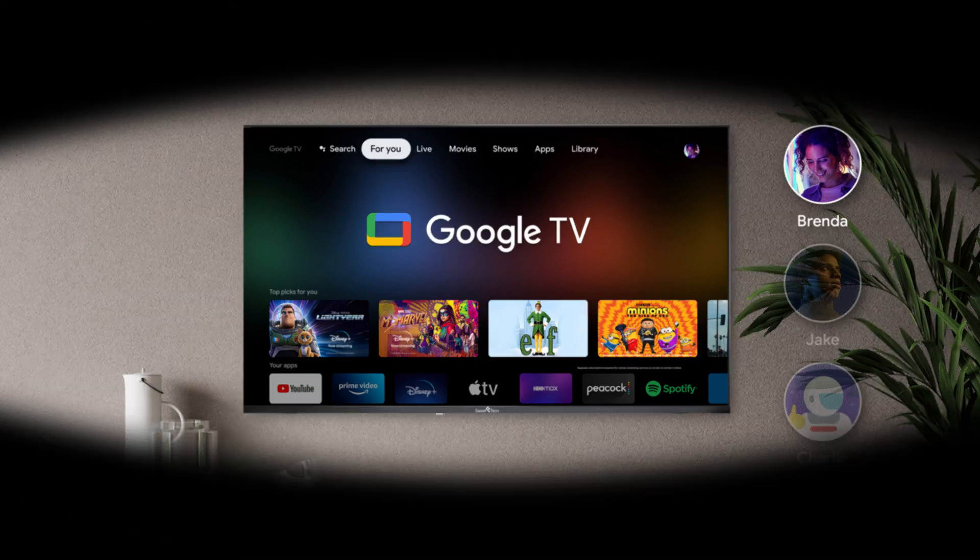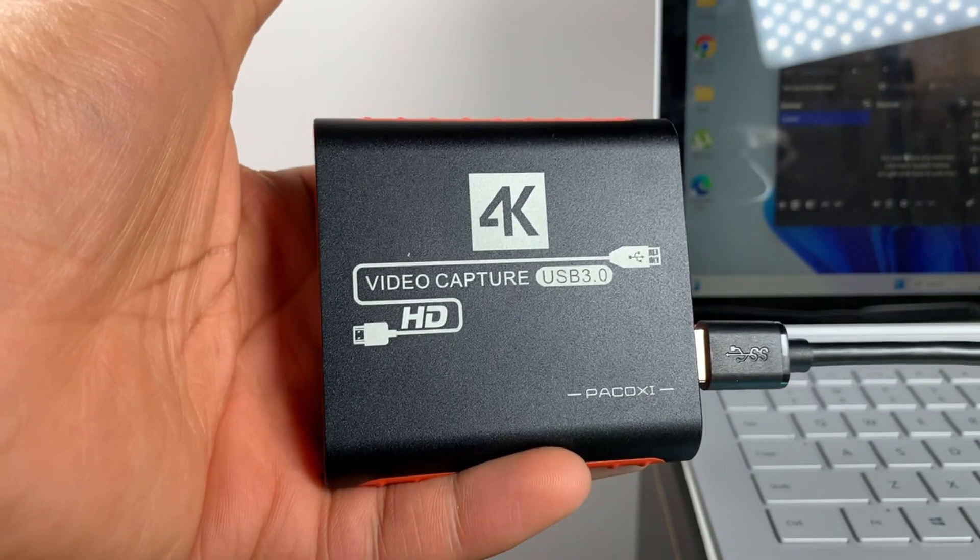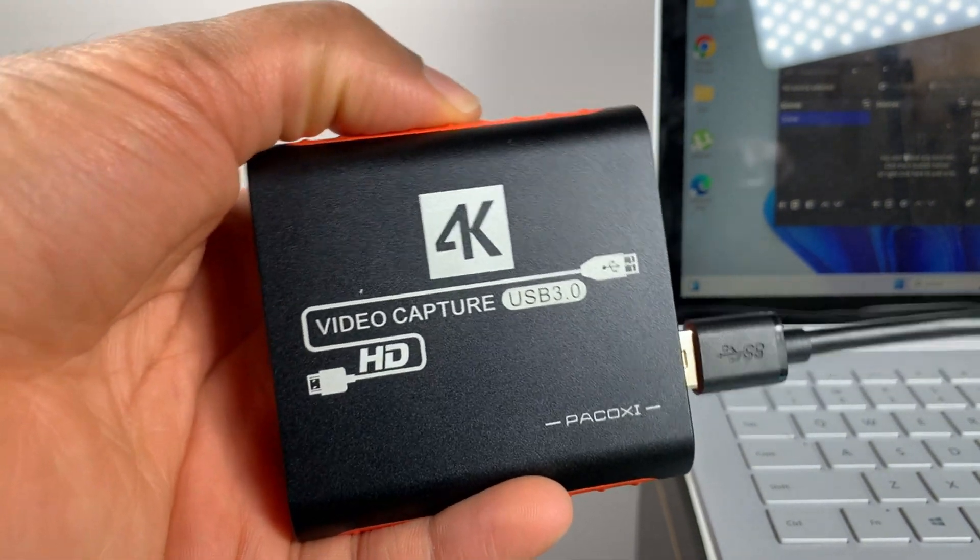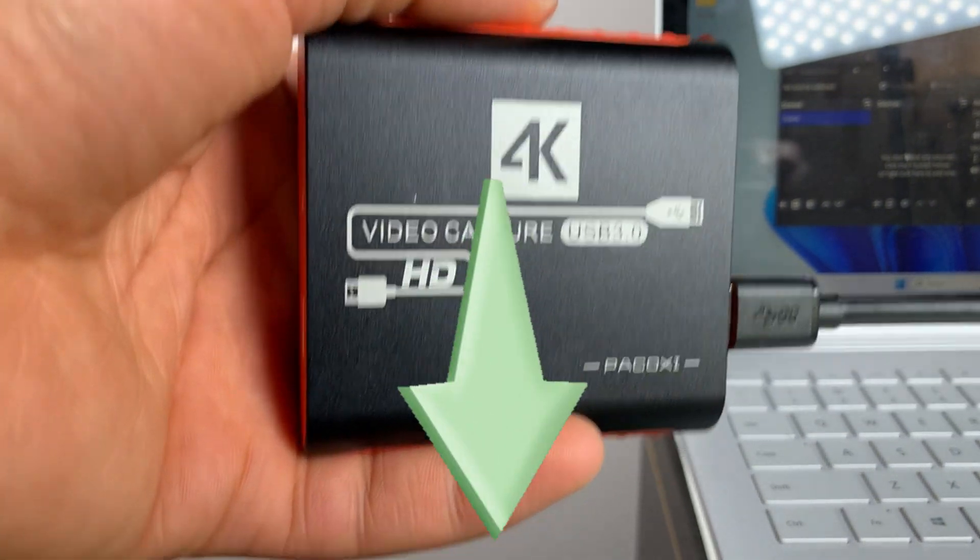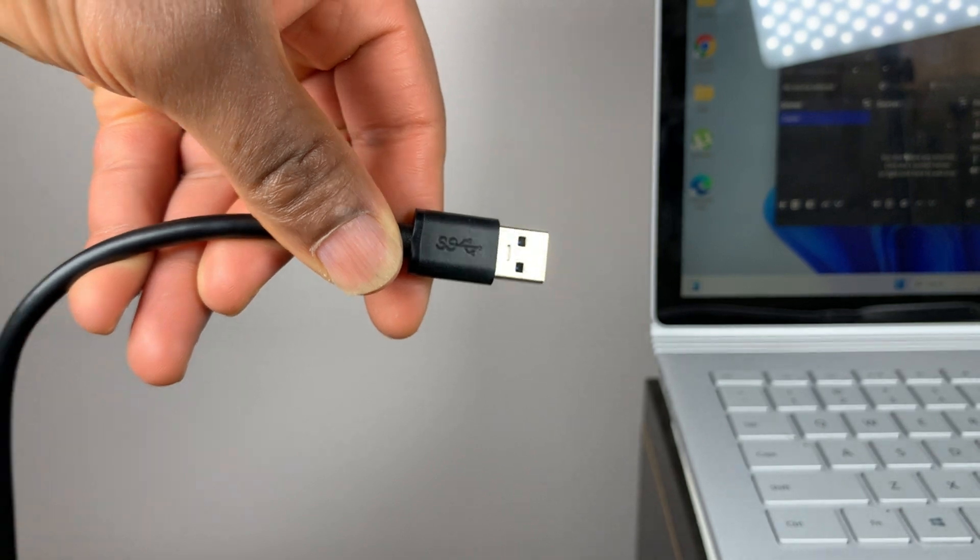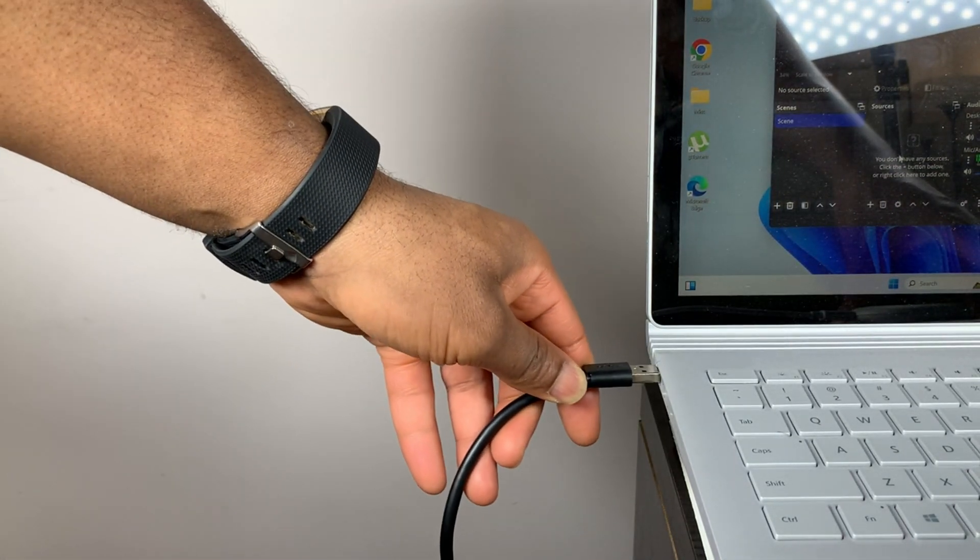In order to do that we're going to need a video capture card like this. You can pick one up for pretty cheap on Amazon. I'll leave the link for this one in my description below. Start off by plugging the video capture card's USB cable into your computer.